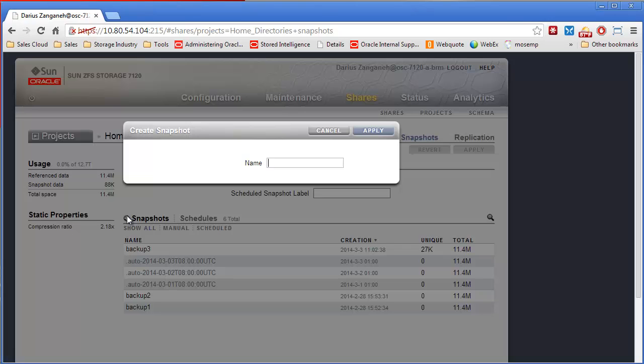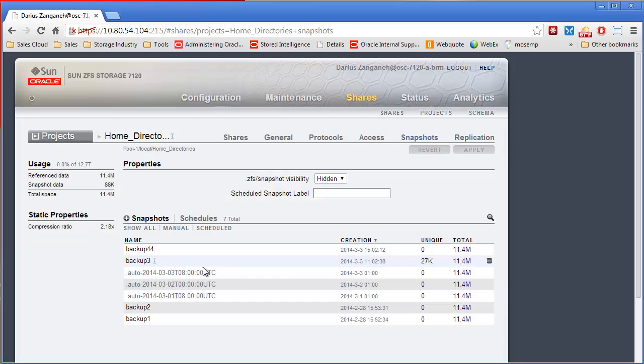The way you take a snapshot is simply clicking the plus and saying, let's take a backup. There we go. So it instantly took the snapshot, now available.